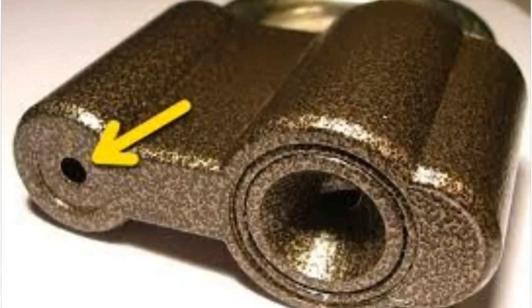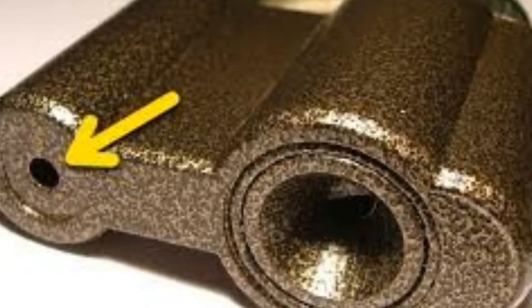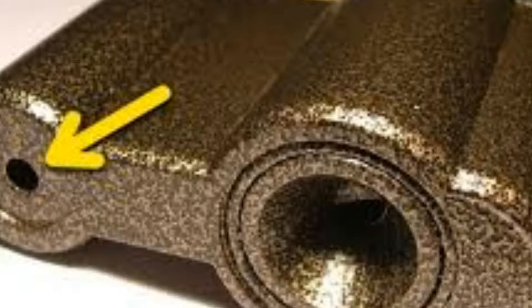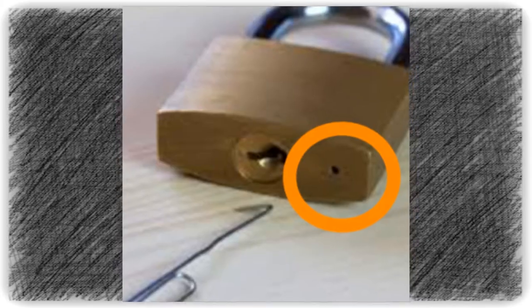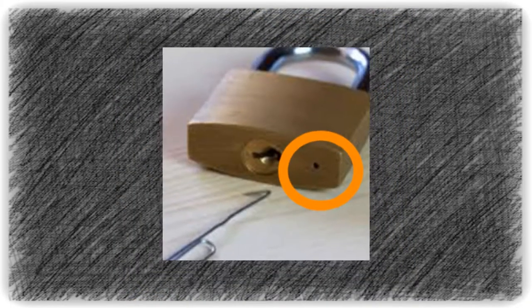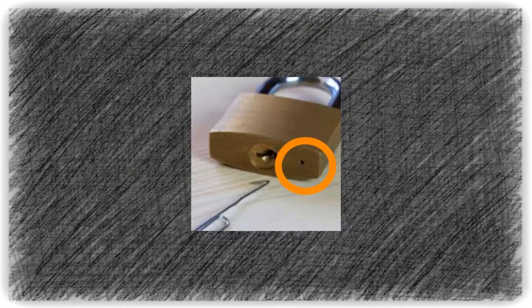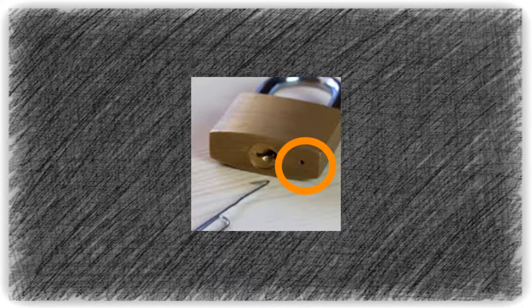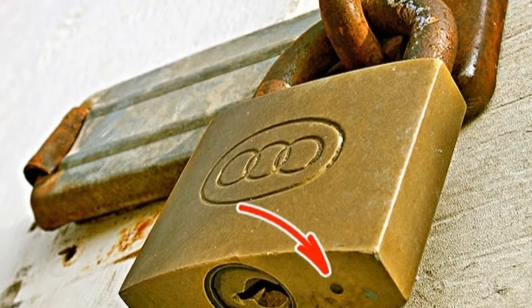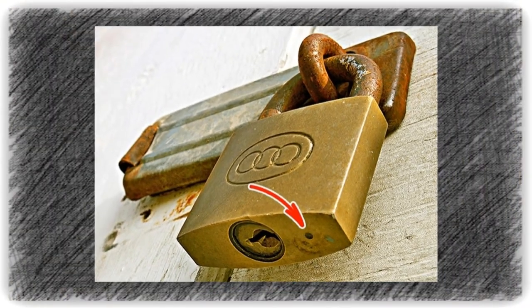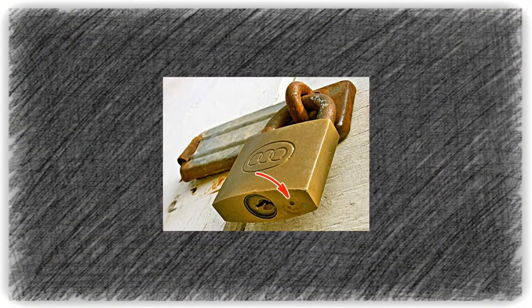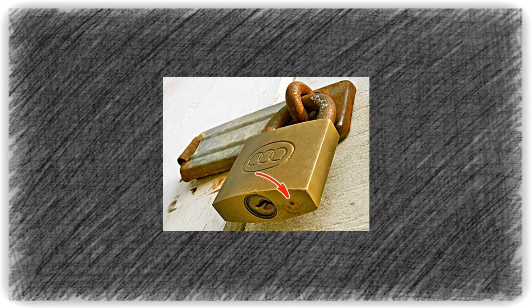The third one is a small hole in padlocks. This hole has several purposes. First, it protects the lock from moisture accumulation. Due to moisture ingress, the mechanism quickly rusts, so the hole doesn't let liquid accumulate.